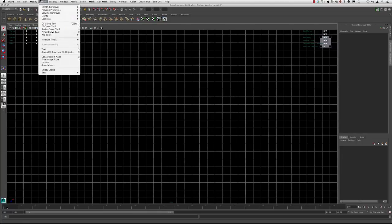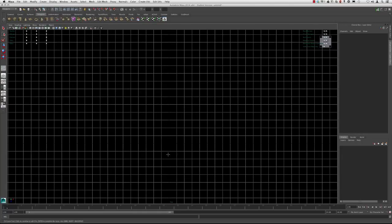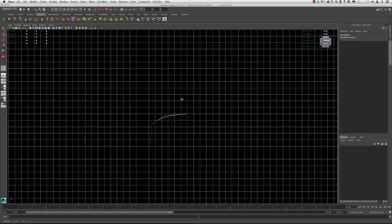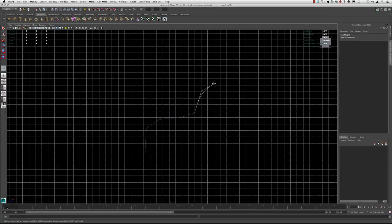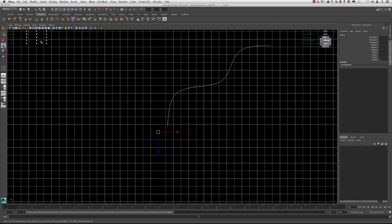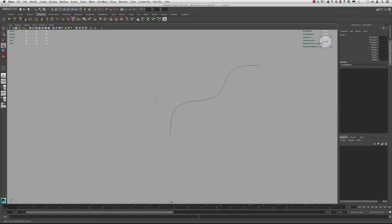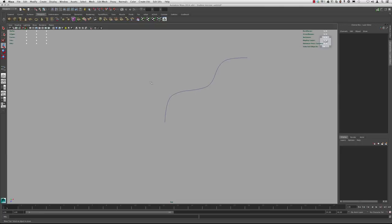I'm going to go up to Create CV Curve Tool and just start drawing a couple of shapes. Draw one, hide the grid. If you do Alt+B, we can change the background color to make it a little bit easier to tell where we are with the curves. You can hit G again to start another curve, and if you do Ctrl+Z or Cmd+Z, this will get rid of the last curve point you added.